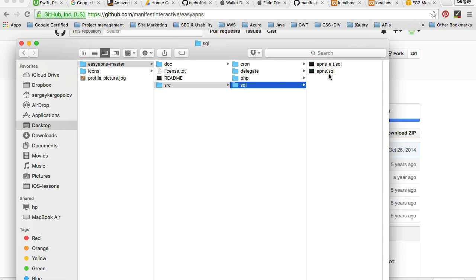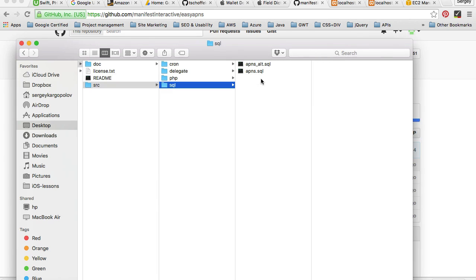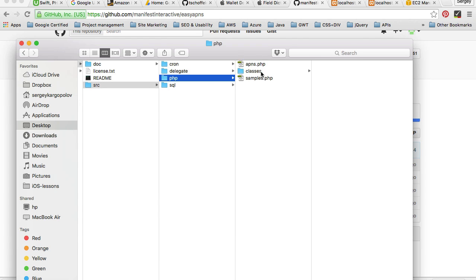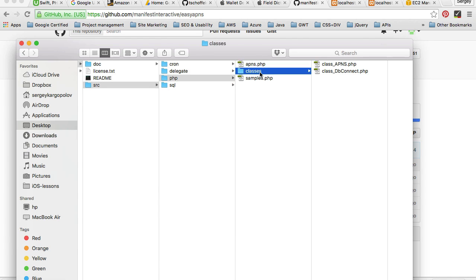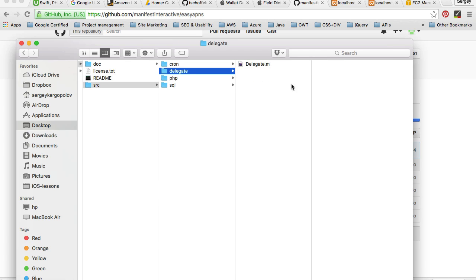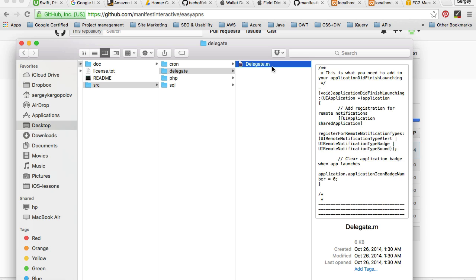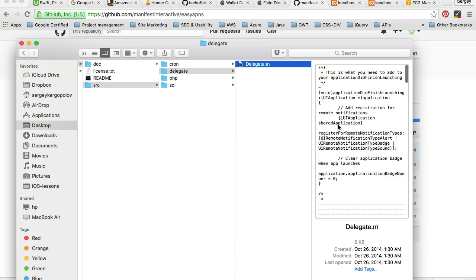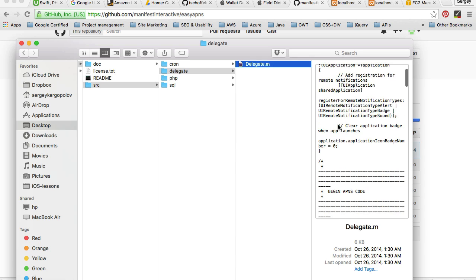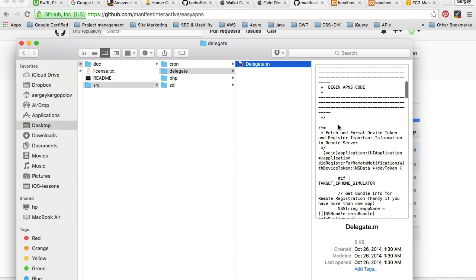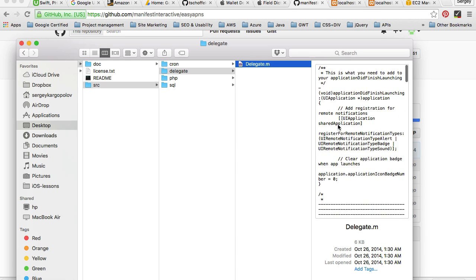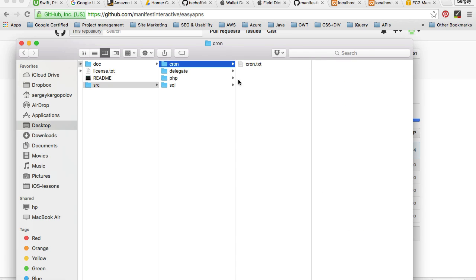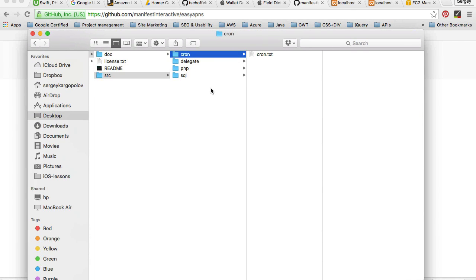In the source files, we are interested in SQL. So these are the source files we will use to create our database. The PHP files we will use to create push messages and send push messages. And we are not going to use this delegate file because it's in Objective-C and we will do our application in Swift. And cron job, which you can use to schedule timely delivery of push messages.